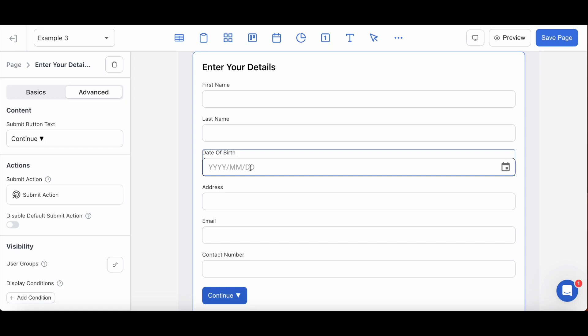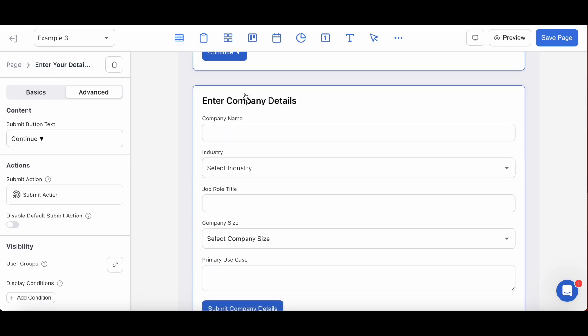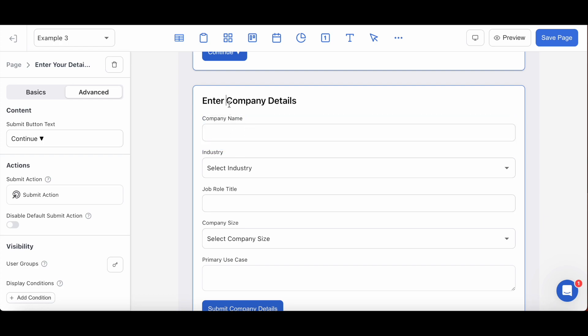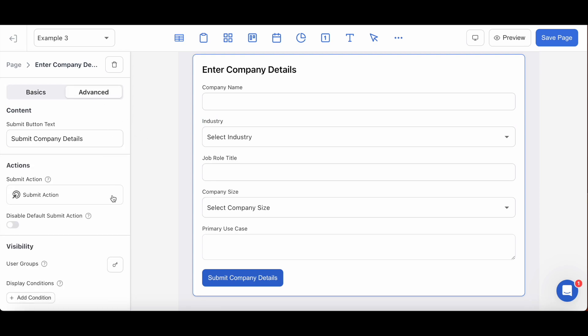Following that, your third and final step will be going over to the second form to configure a display condition for it. How you would do that is by going on to the form to the advanced tab and selecting 'add condition' under display conditions here.